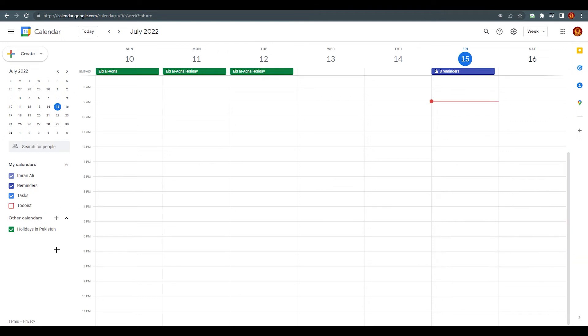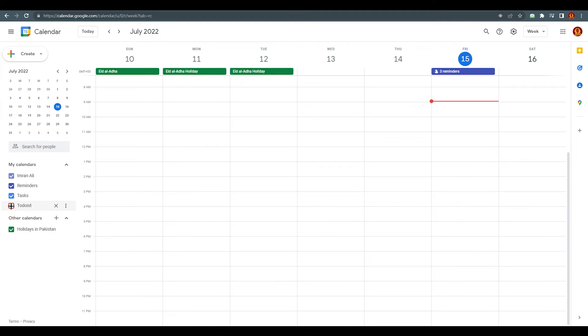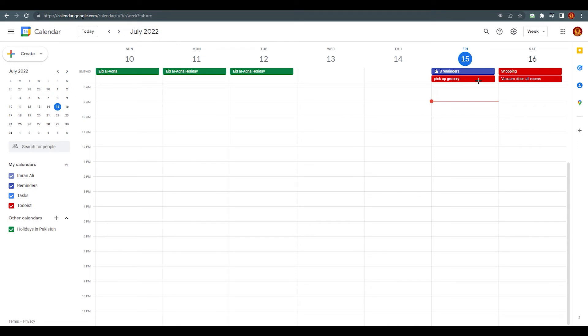Once you refresh this page you will find on the bottom left corner in my calendar options that Todoist. Make sure it has marked, and once you click on it you can see on the top right corner that it has shown my Todoist task over here that we have just set up—like shopping, and it was vacuum clean all rooms, and it was for today.